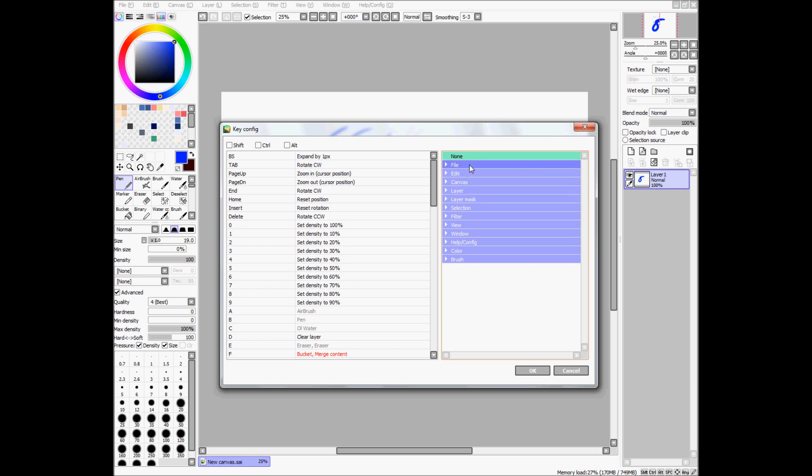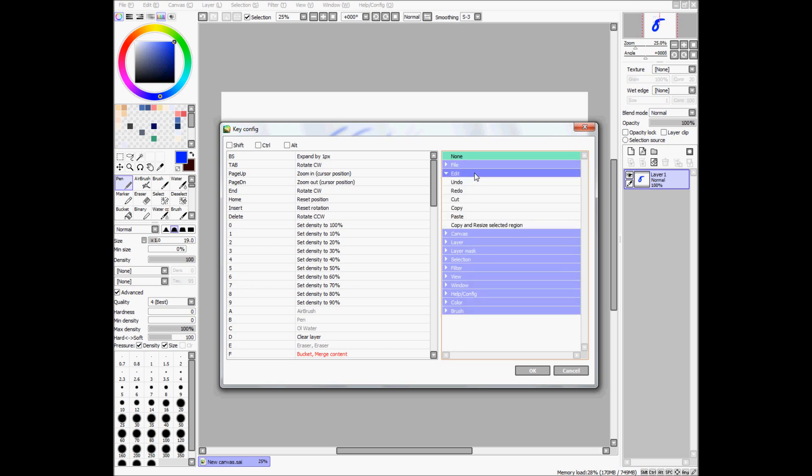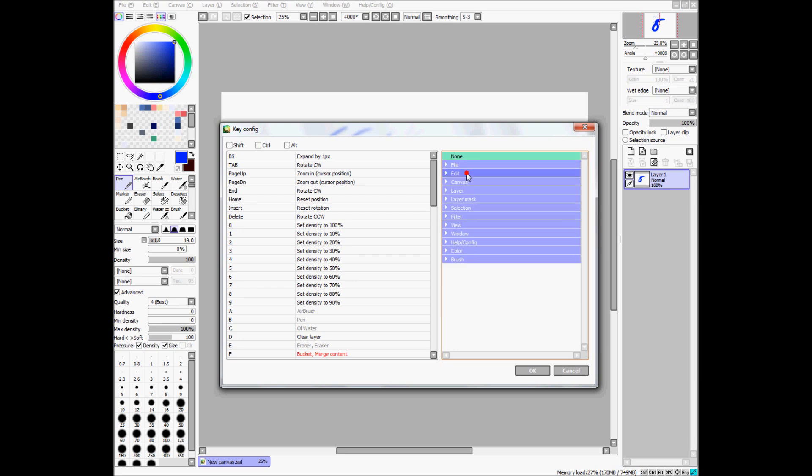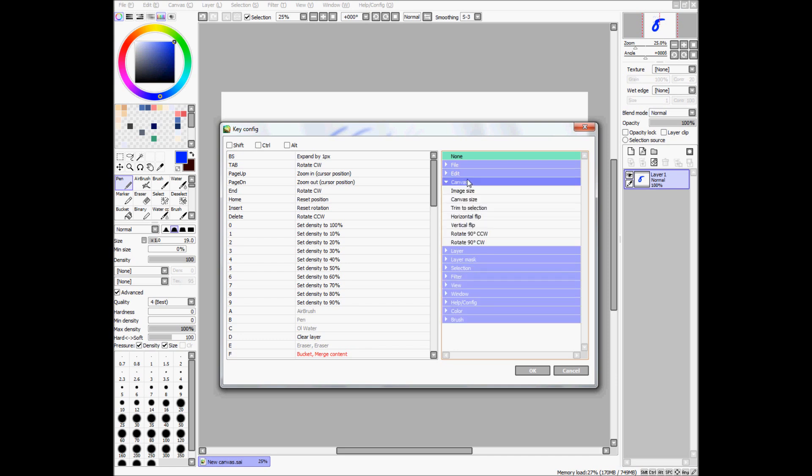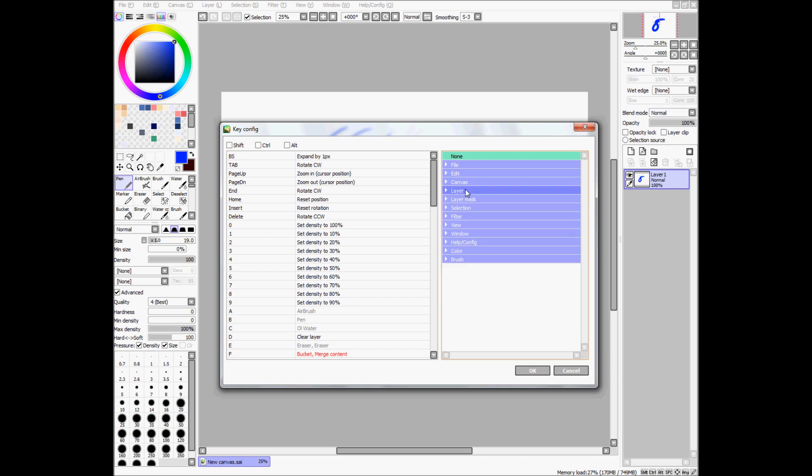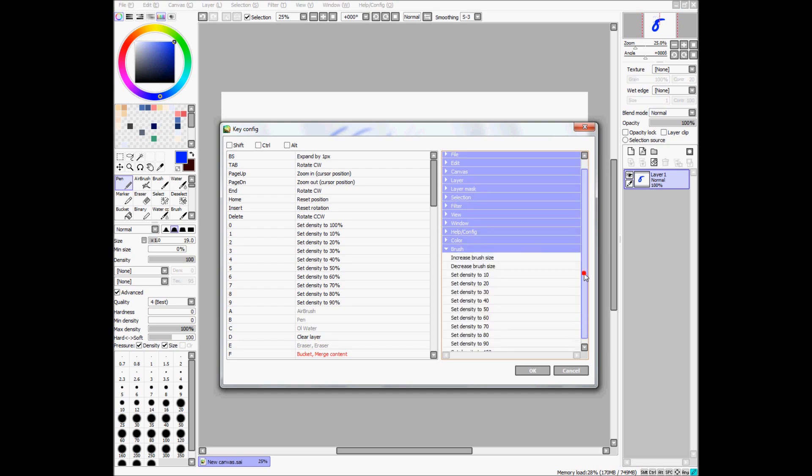But, what you'll probably want to do is under, I guess edit is good, canvas, layers, mask, selections. But, what I usually do is in brush.